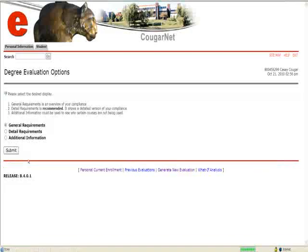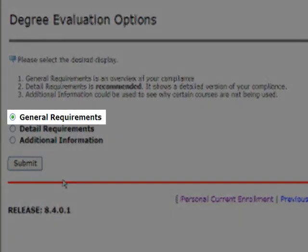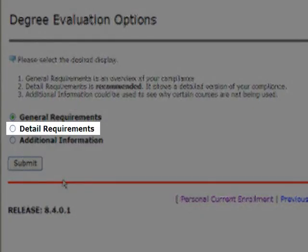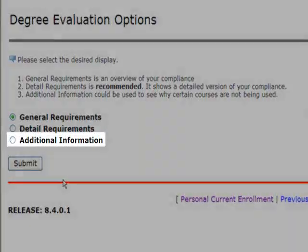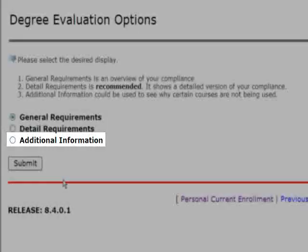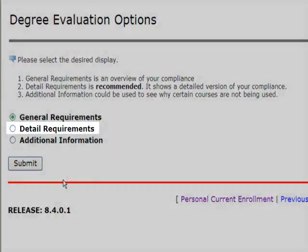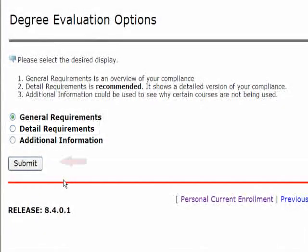Now your request is generated. You will have three views to view your request in. General Requirements is an overview of your compliance. Detail Requirements is recommended because it shows the most detailed version of your compliance. Additional information can be used to see why certain courses were not used or rejected in certain areas. Let's go ahead and click on the radio button next to Detail Requirements, then click Submit.